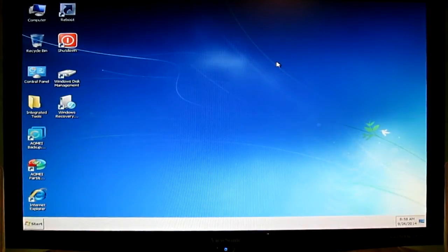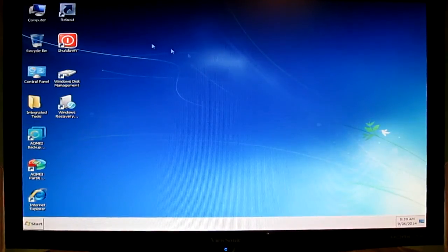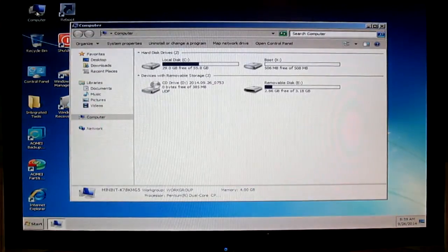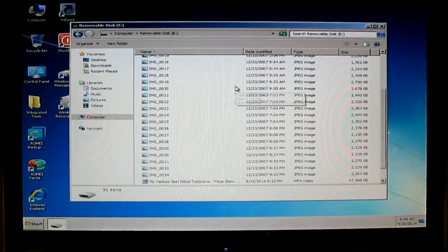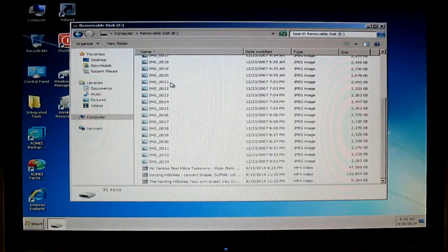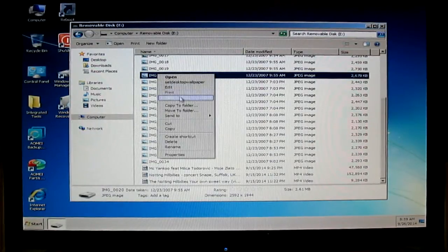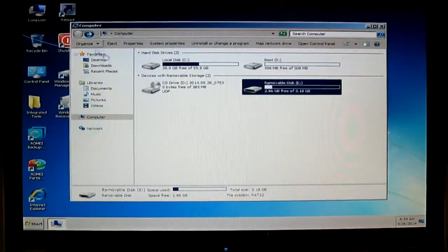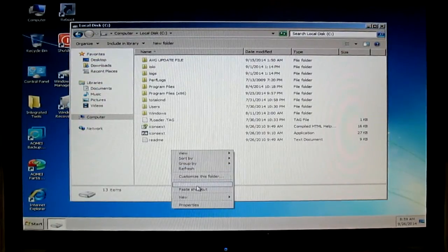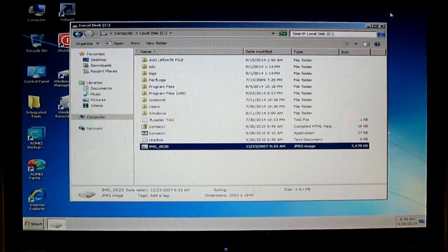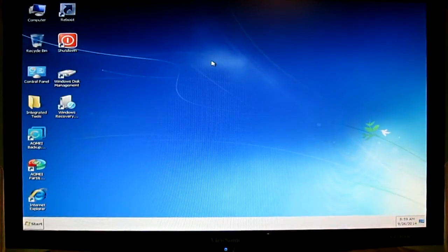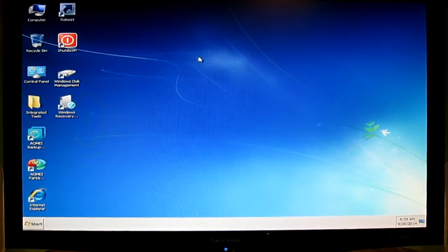I will show you now. I will insert a USB stick. Here we go — this is the USB stick. Like I said, you can copy from one disk to another. For example, this is what you can do with this software — you can rescue your data physically.